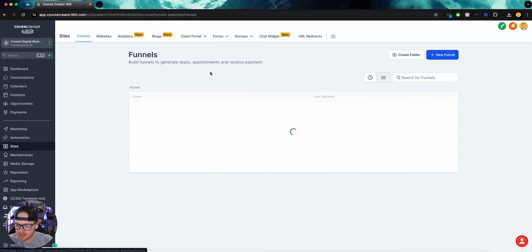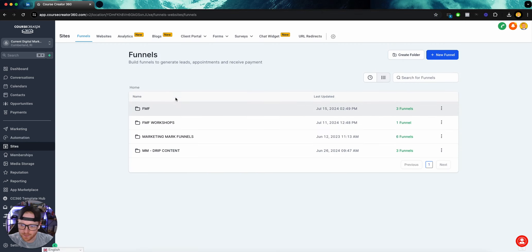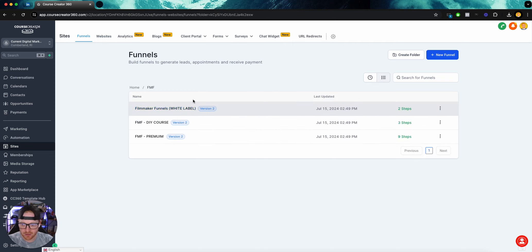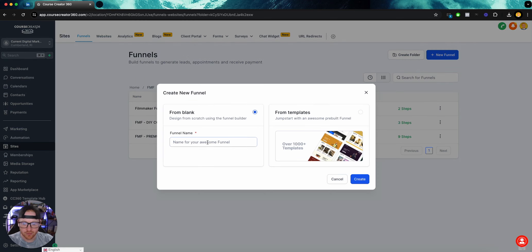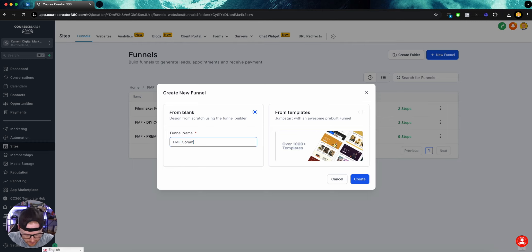We're going to head over to our Sites tab first. I always keep things organized in folders based on what I'm working on. This is going to be a Filmmaker Funnels funnel, so it'll be in here in the FMF tab. We're going to create a new funnel and name this FMF Community Funnel.